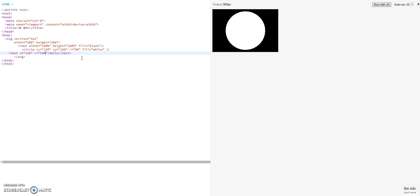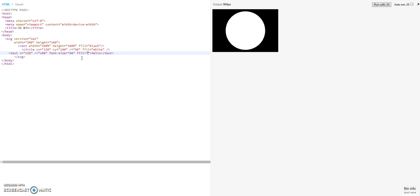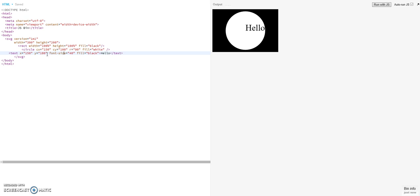And we want to position it as well in the middle again. And here as well. We give it a font size of 40 pixels. And we fill it black. So I made a mistake here. So it's of course Y.